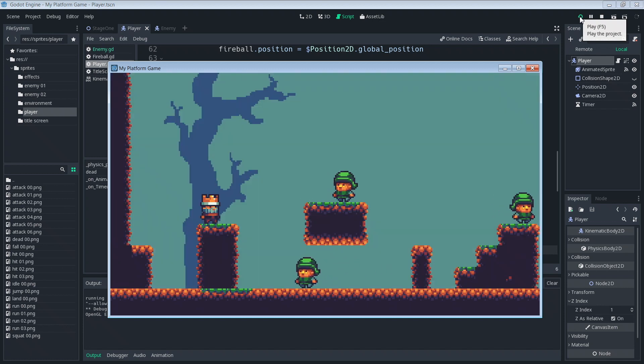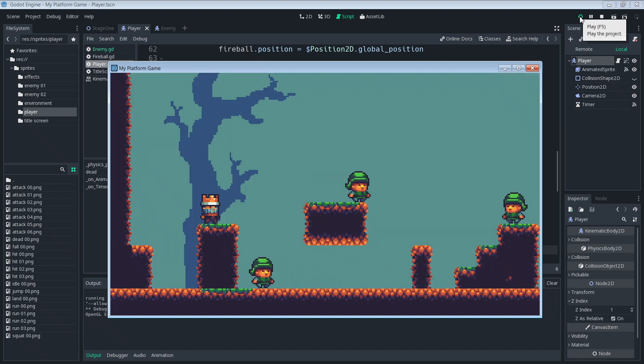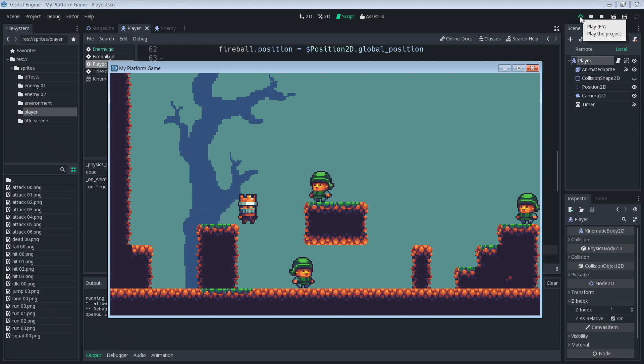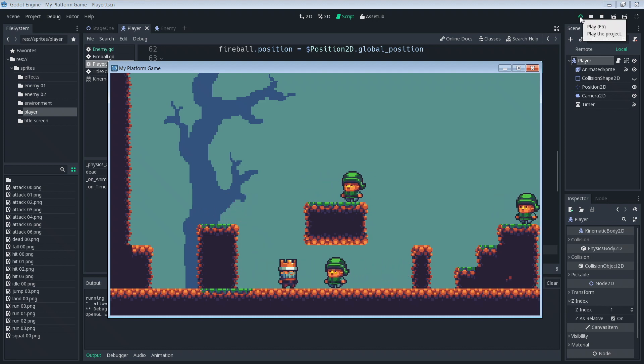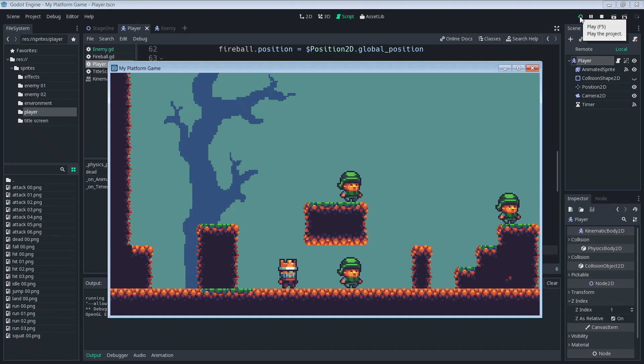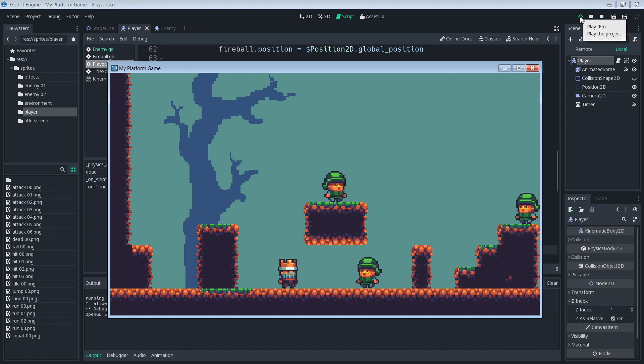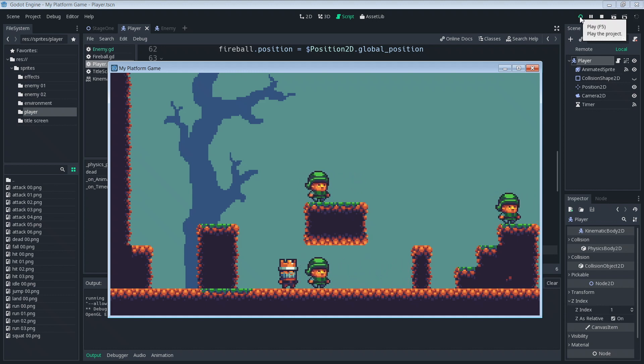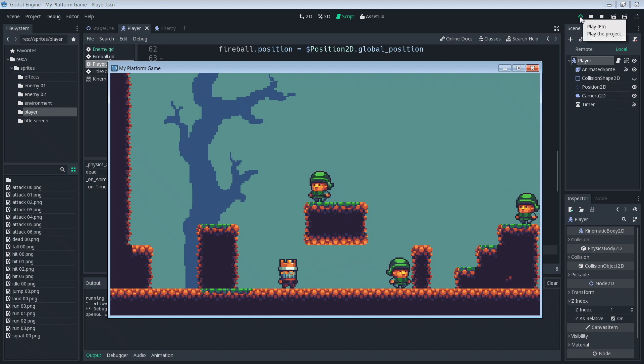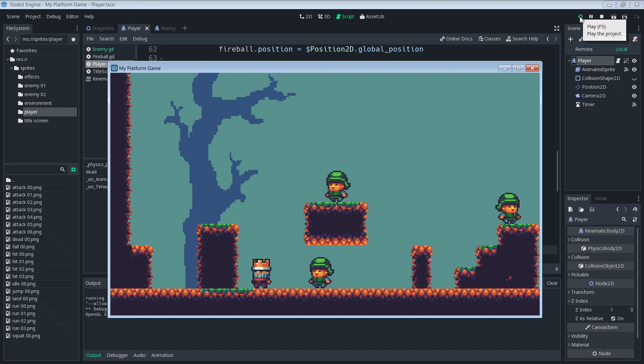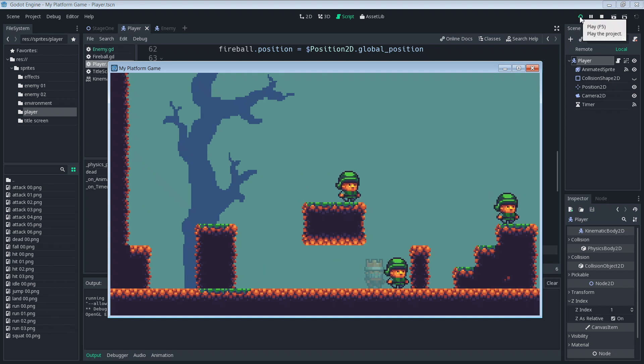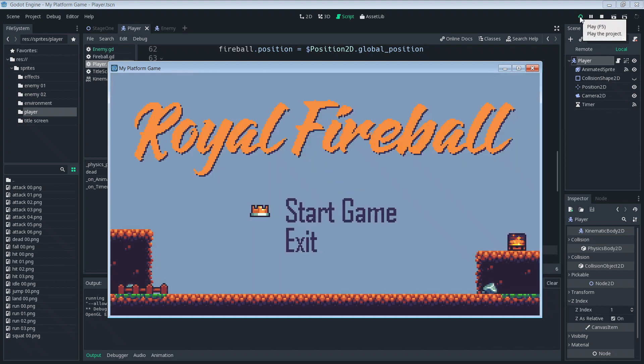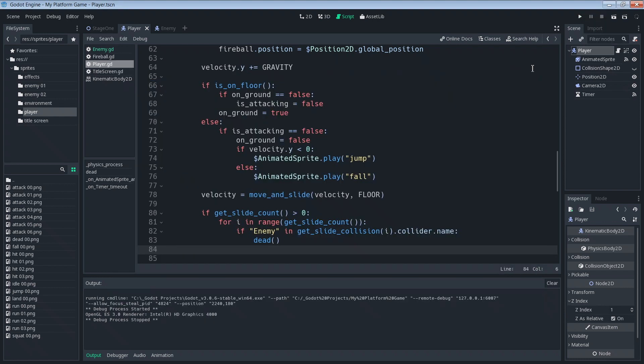Let me show you that problem here. When I'm moving I die, but if I just stand here... that's not supposed to happen. Anytime I touch the enemy I should die, but if I'm not moving then nothing happens. If I'm moving and I touch him then I die. So that's a problem.